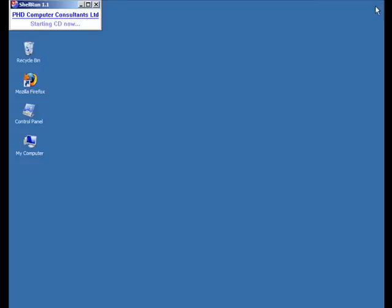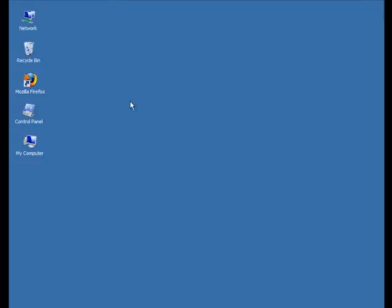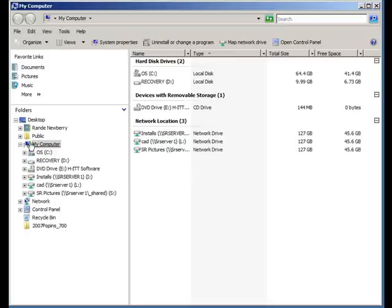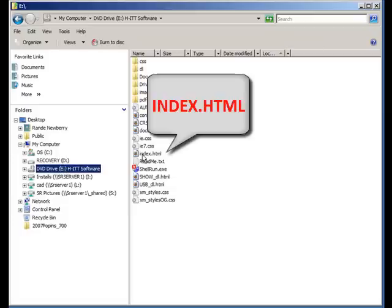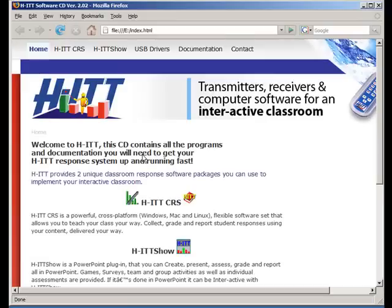Don't see it? Don't worry. Let's go find it. Go to your My Computer icon on the desktop and then find the drive in which you inserted the CD into. Mine's in the e-drive. Then let's find the file name titled index.html, double click it, and voila, there it is.